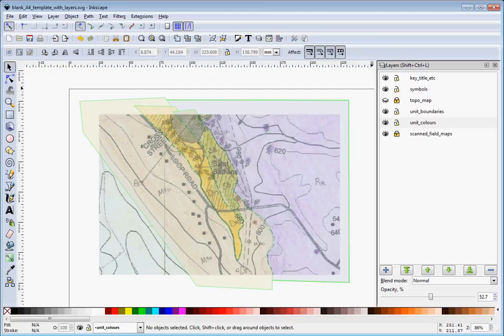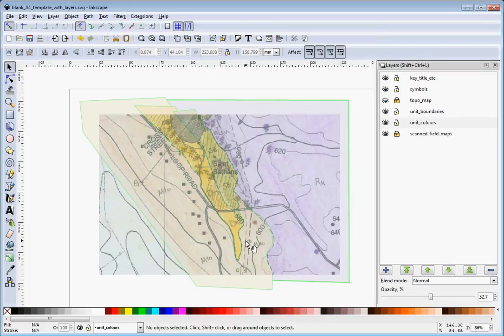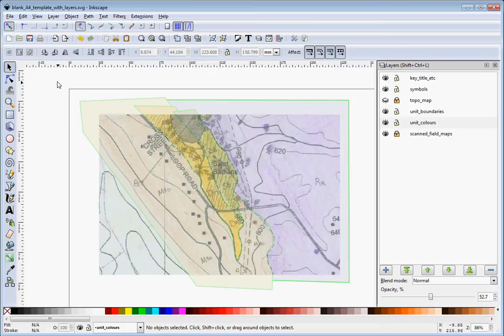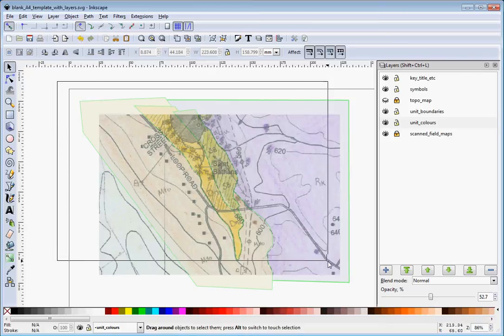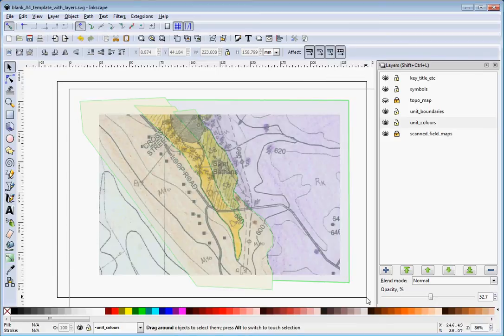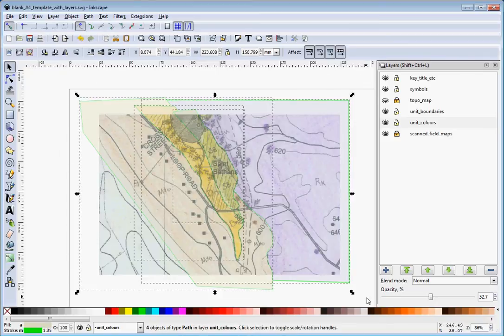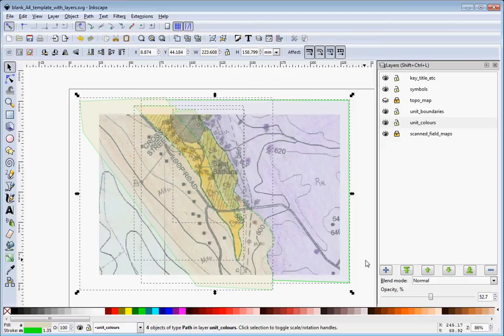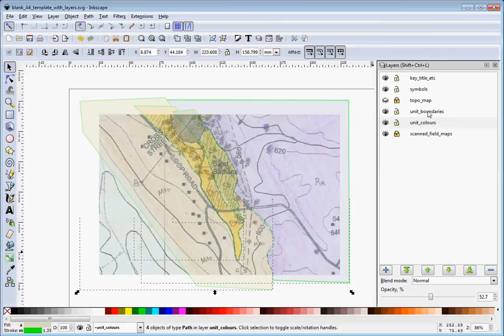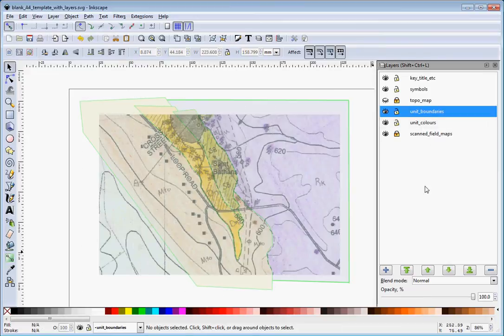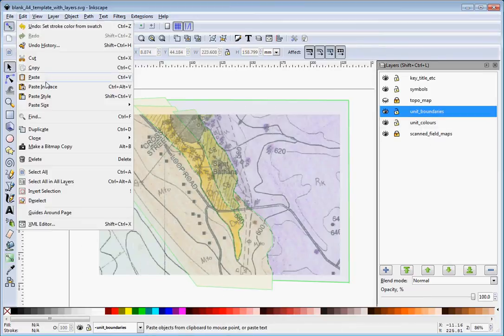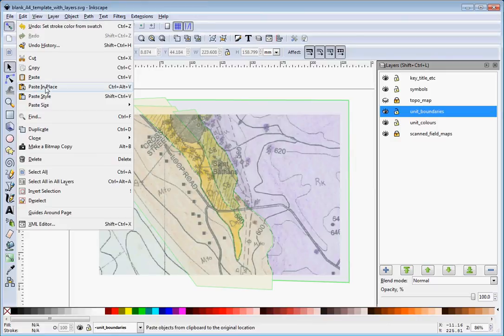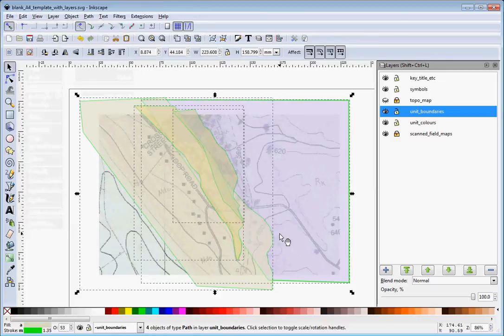Hi there, in this video I'm going to cover a more advanced method of drawing your unit boundaries. The first thing we want to do is reuse these lines from unit colors. Do Control+C to copy, then click on the unit boundaries, then go to Edit and Paste in Place so that it pastes in the exact same spot.